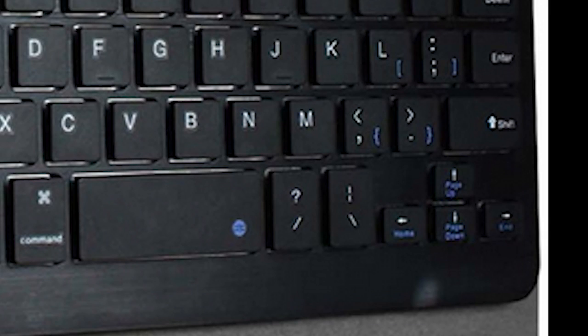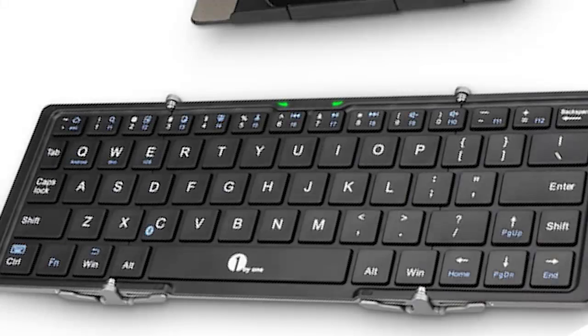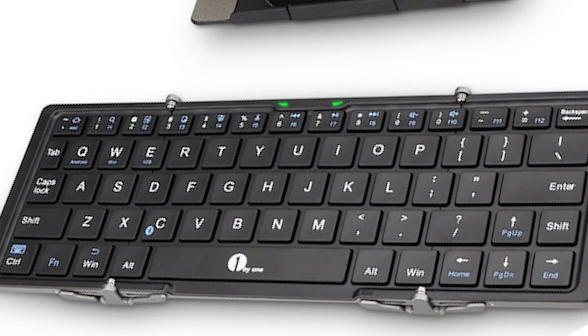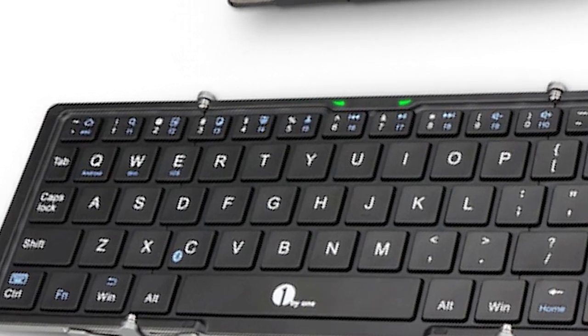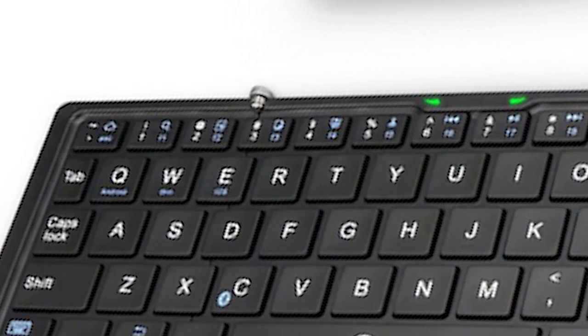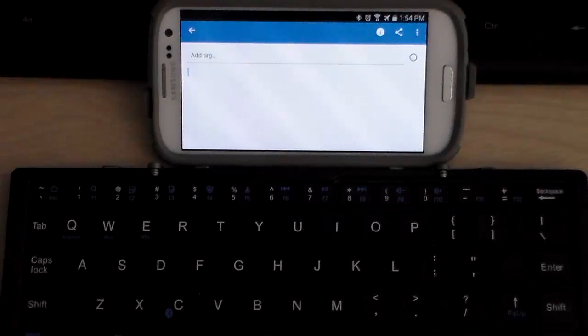This keyboard pretty much has a standard layout other than the number keys are altered to the right one whole column.